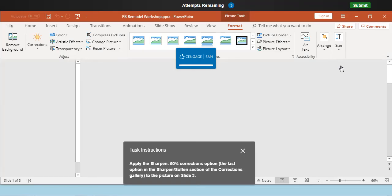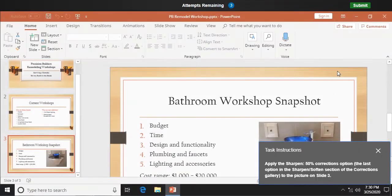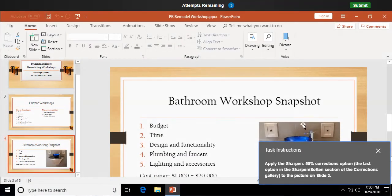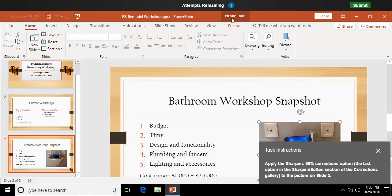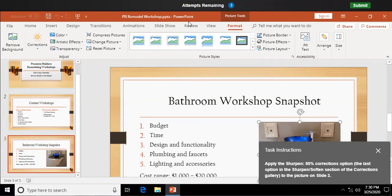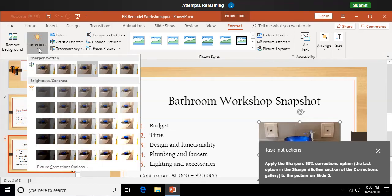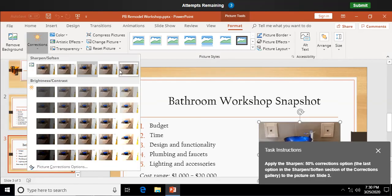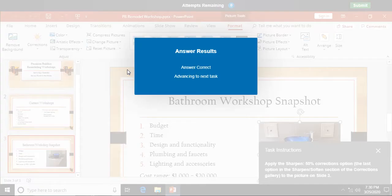Apply the sharpen 50% corrections option to the picture on slide 3. Alright. So I'm going to click on my picture, the tools format tab, and corrections, it says I'm using the last option in the sharpen and soften gallery, which is sharpened 50%. That's really sharp.